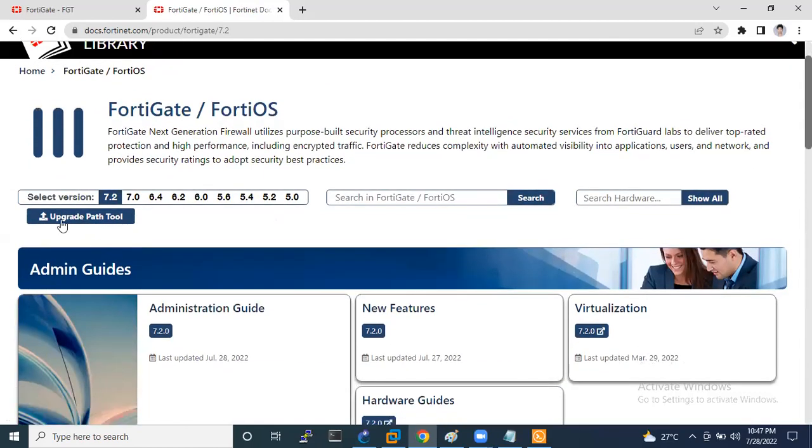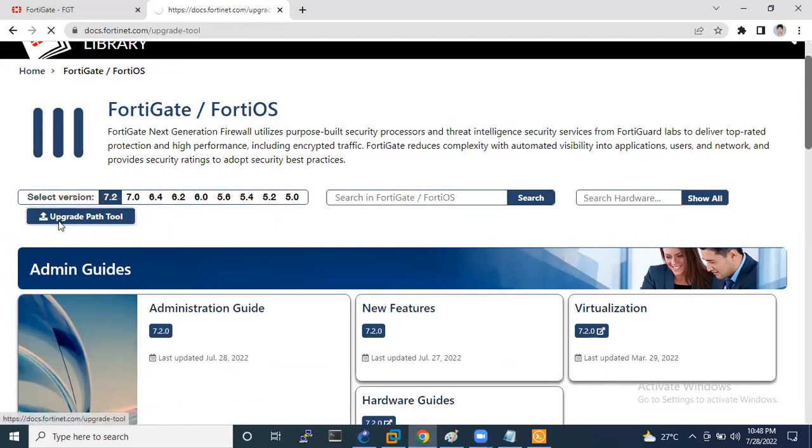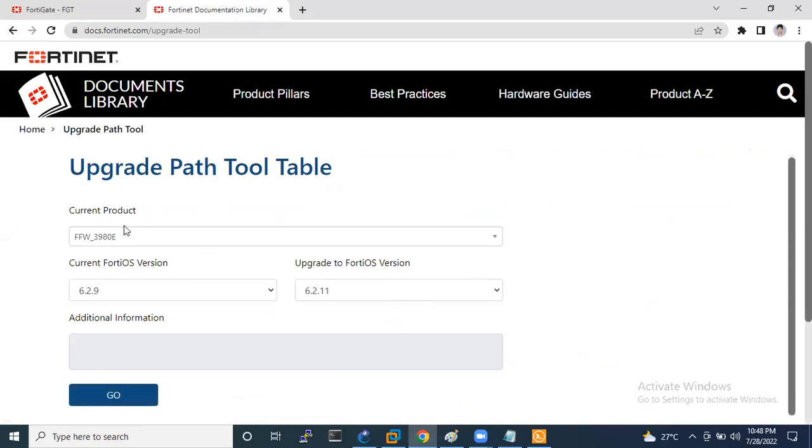Yeah, here you can see that it is saying upgrade path tool. Here we can verify which firmware version should I upgrade. Just click on this option upgrade path tool.